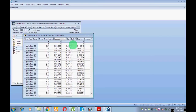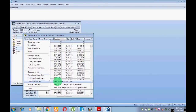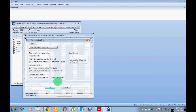Suppose I have run a unit root test and found all variables are stationary at first difference. As I told you, there must be stationarity at the same order. I have checked the unit root and confirmed all variables are stationary at first difference. You must also confirm whether your variables are stationary at the same order.